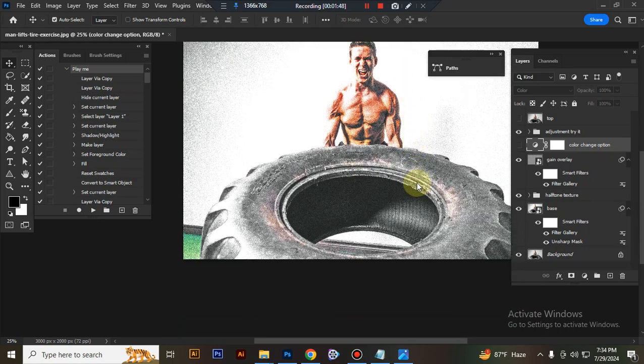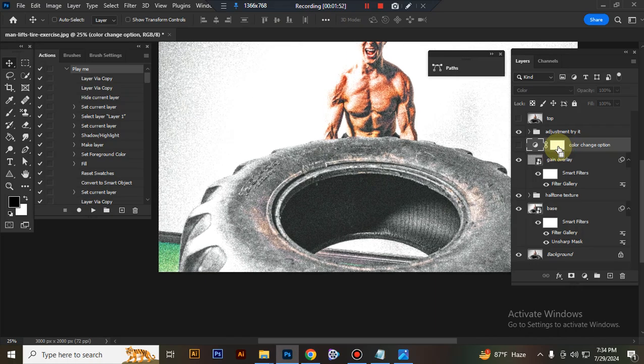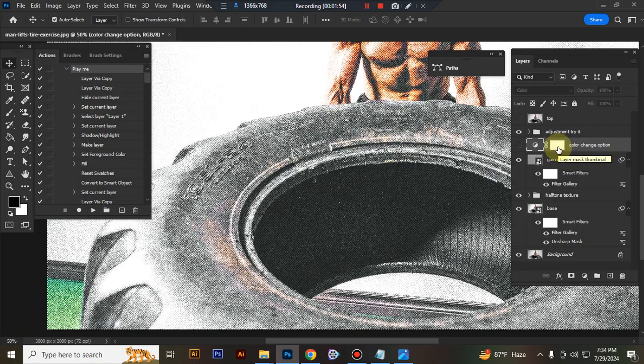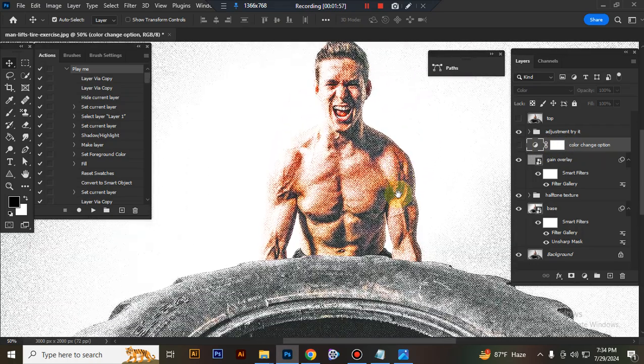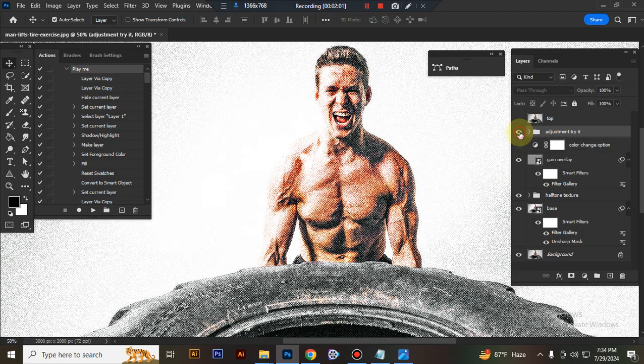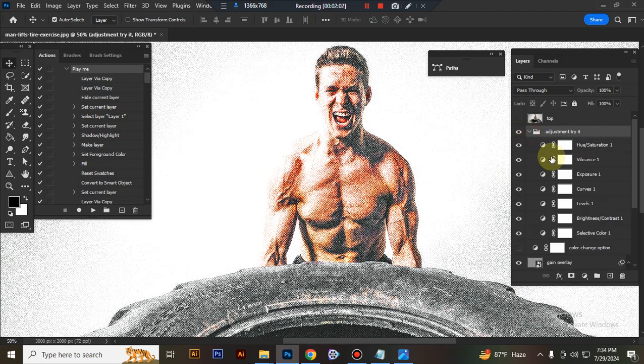Here is the final result, it's ready. Now I'll show you how to customize this action. This is the adjustment folder.